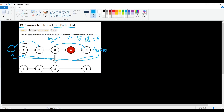We could handle this with an if condition, but a cleaner solution is to create a dummy node at the start and point it to the head. Now left can start at the dummy node. If we delete the first node, we simply return dummy.next as the new head. If we delete any other node, dummy.next is still the original head.